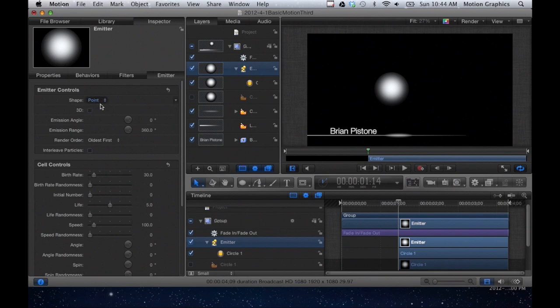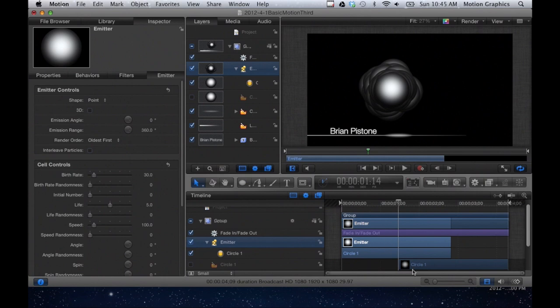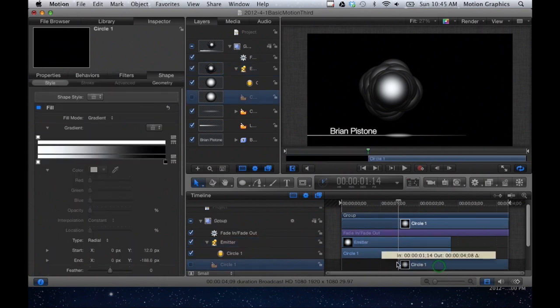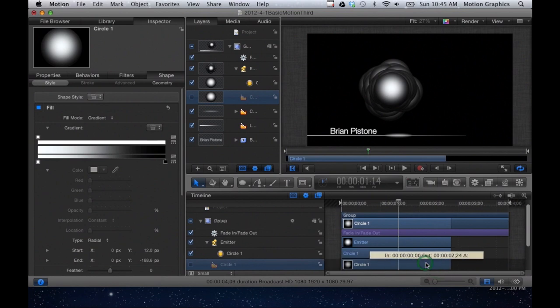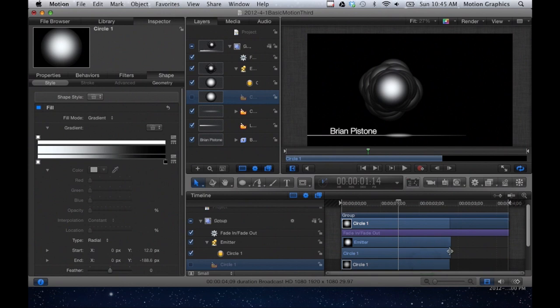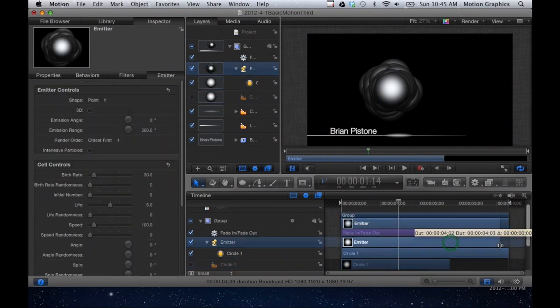When we created the emitter, it put it at that point in time. So I'm going to drag this to the very beginning of the sequence. Note that the hidden circle did not drag. It doesn't really matter where this is in time, it's not going to affect how the emitter behaves, but we'll drag that also to the front. And let's make it so that this emitter emits for the duration of this sequence.